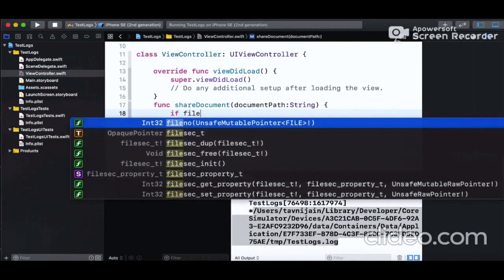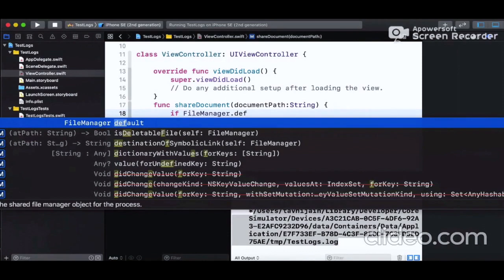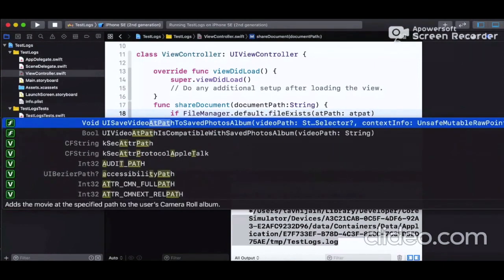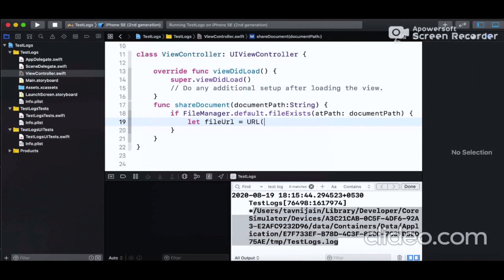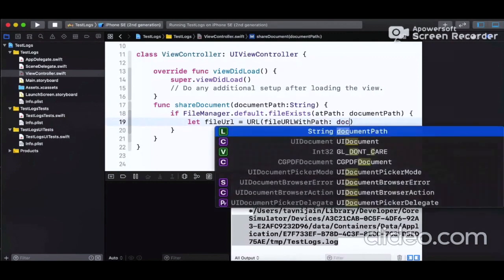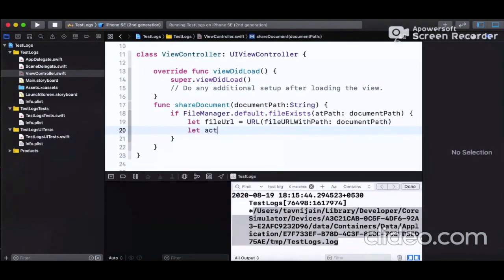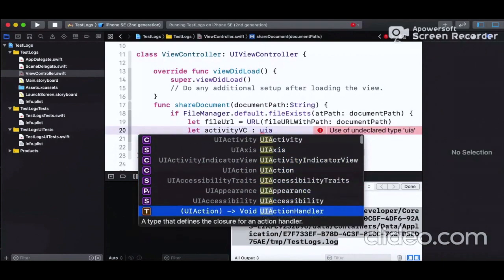Inside this method we write the code for presenting the Activity View Controller. First we check for file existence at the path taken as the parameter. We create a URL variable using 'fileURLWithPath' set to the document path. If it exists, we initialize a UIActivityViewController with that URL.